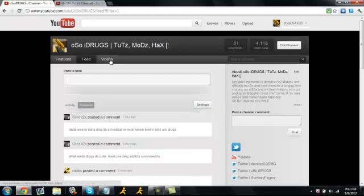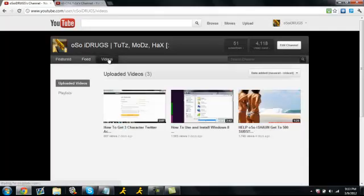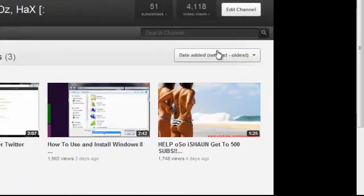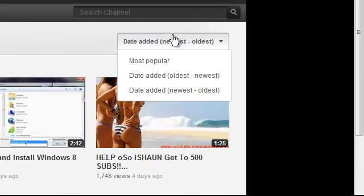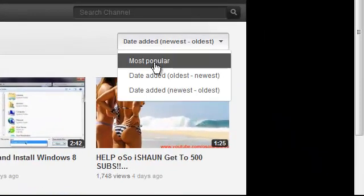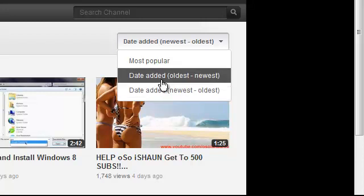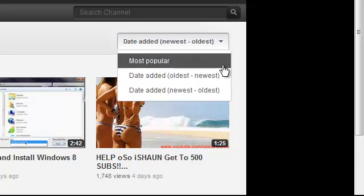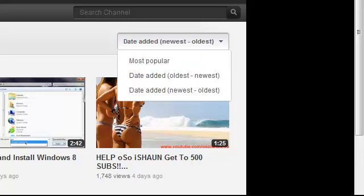And then you have your videos tab. And you can see whose videos are most popular, date added, newest, oldest, oldest, newest.